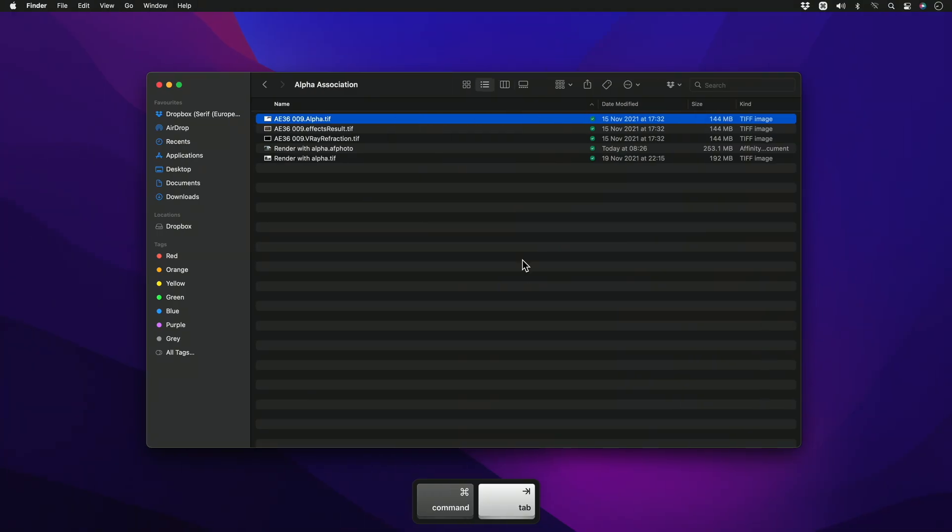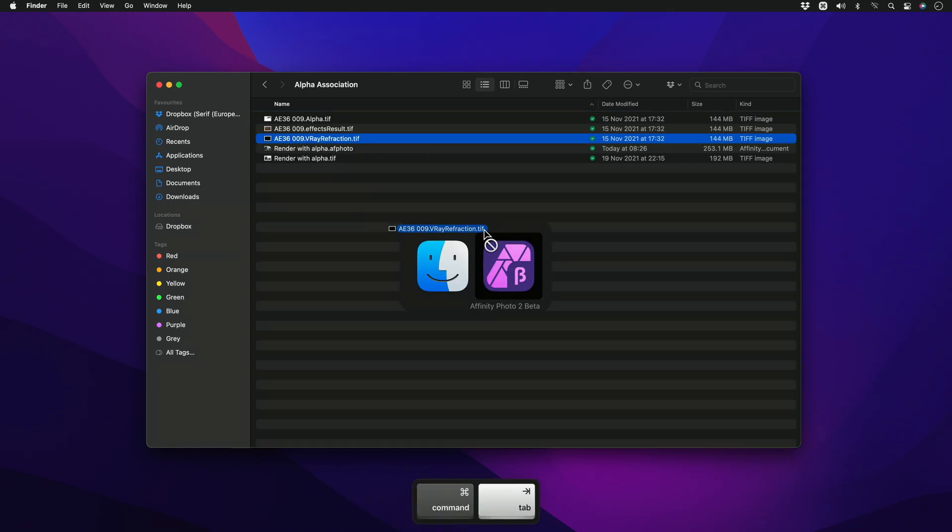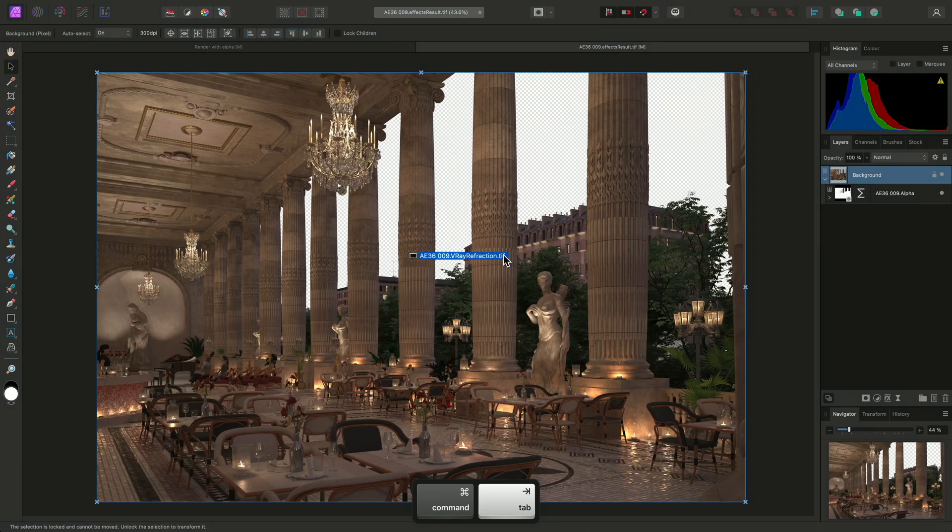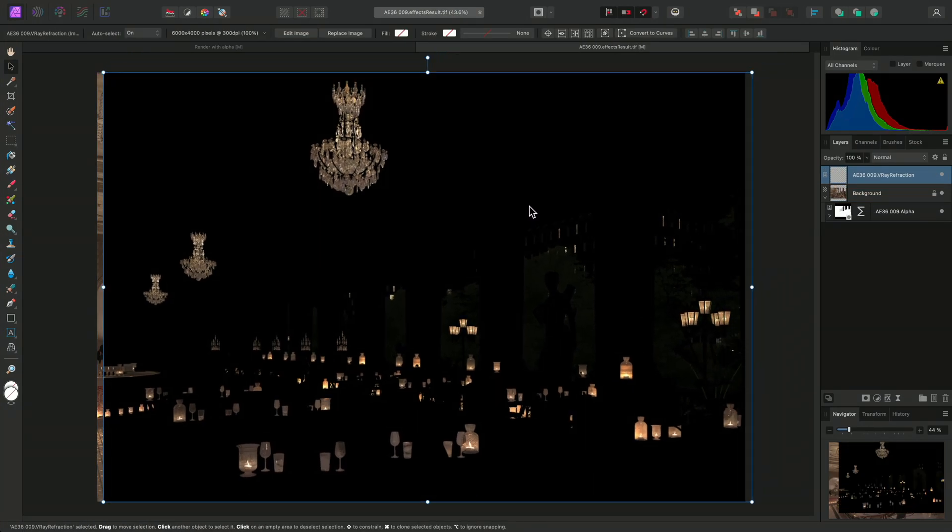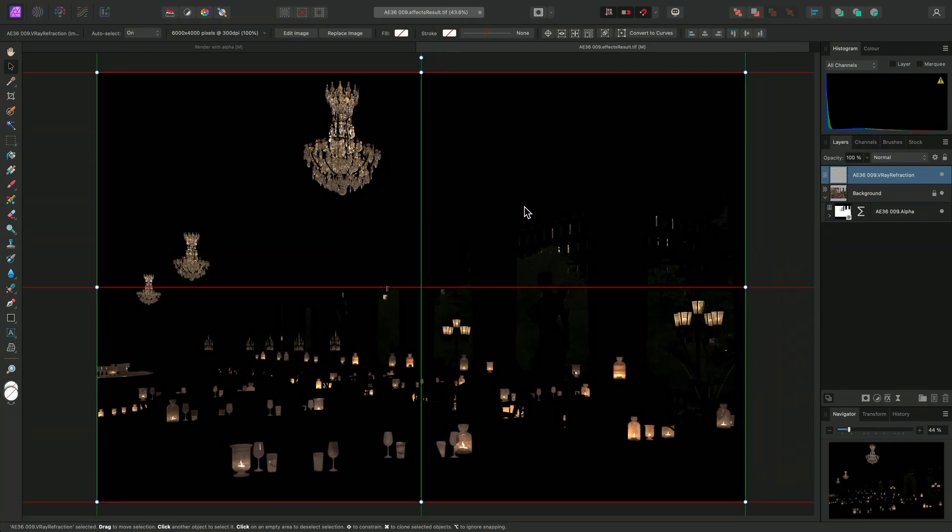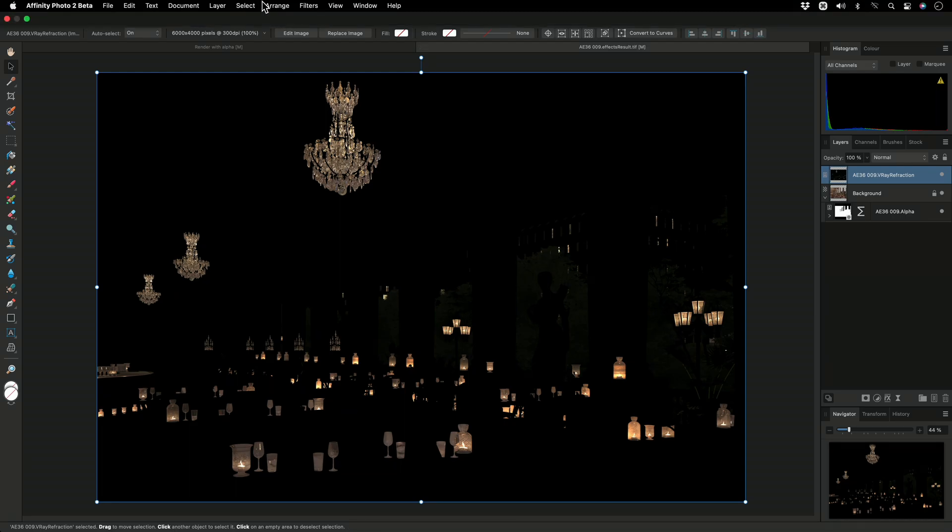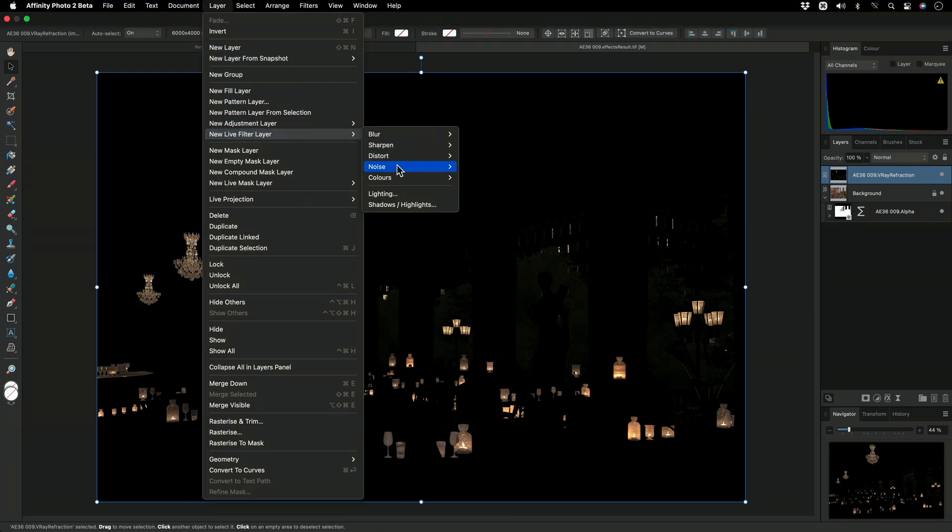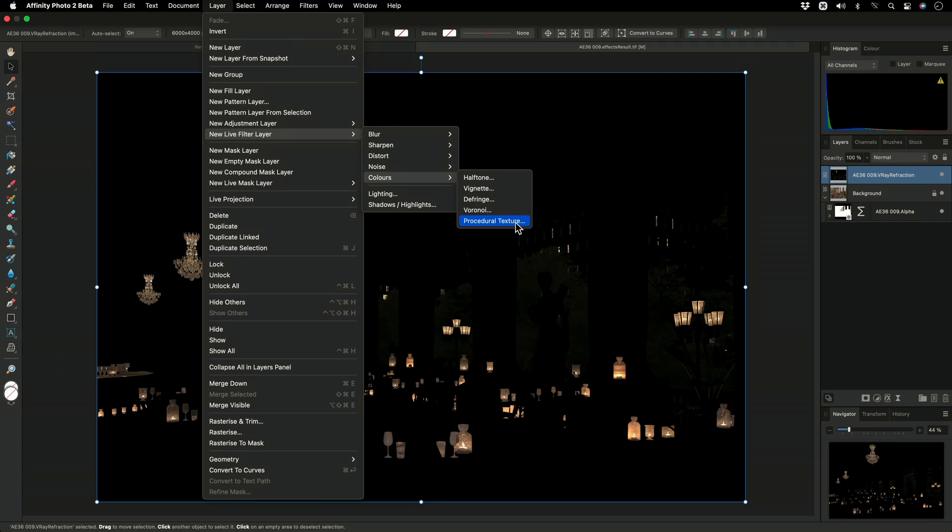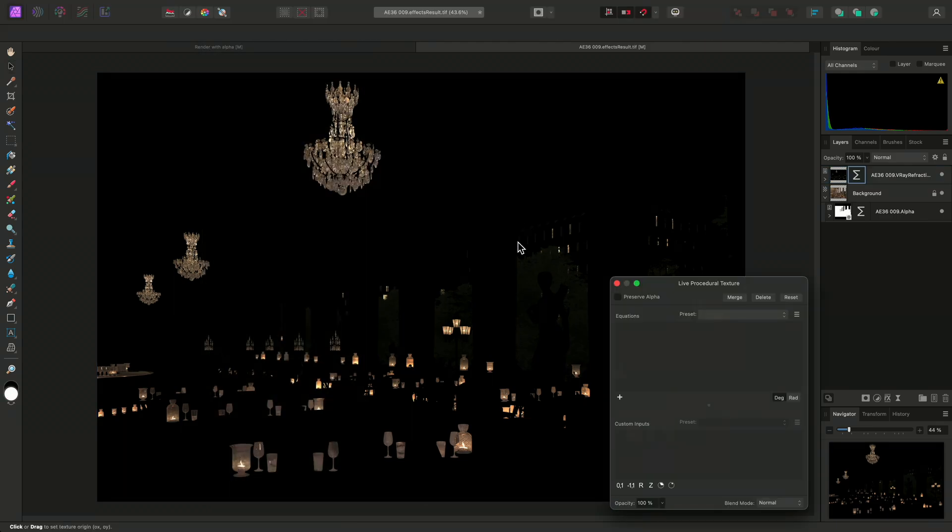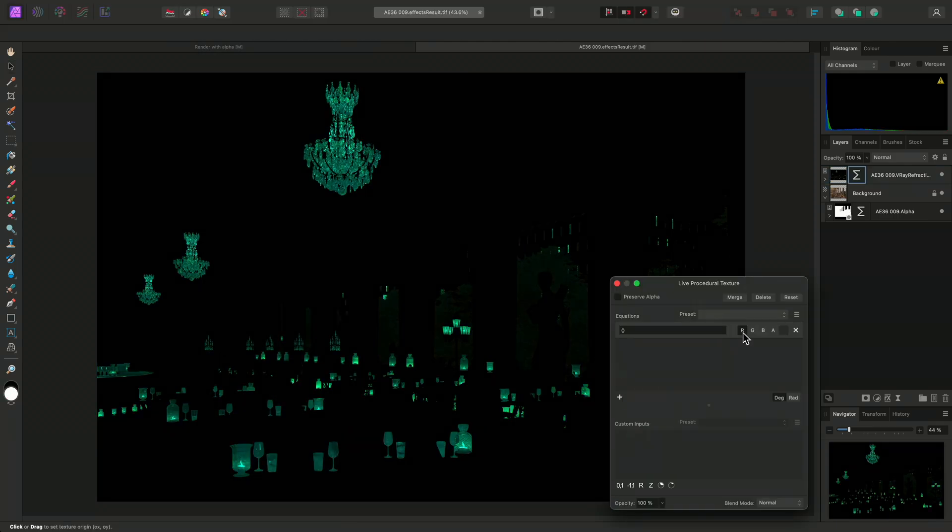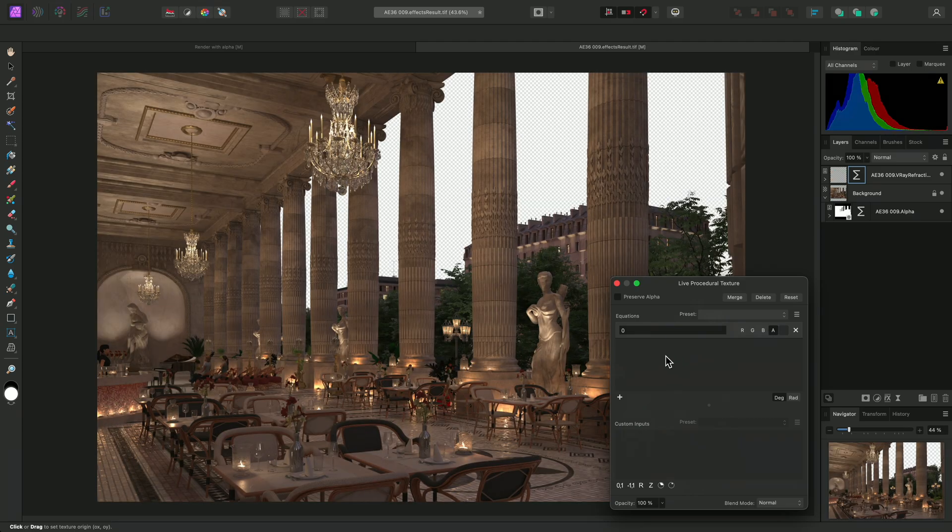Now, I've got the V-Ray Refraction Pass, which I'll drag in and align. Once again, I'll add a Live Procedural Texture Layer to this render pass and target the alpha channel.